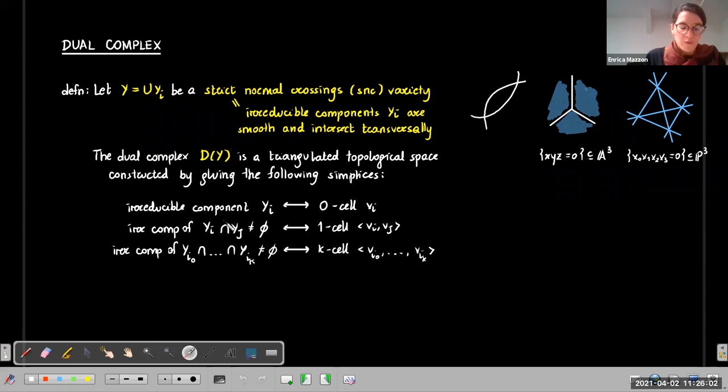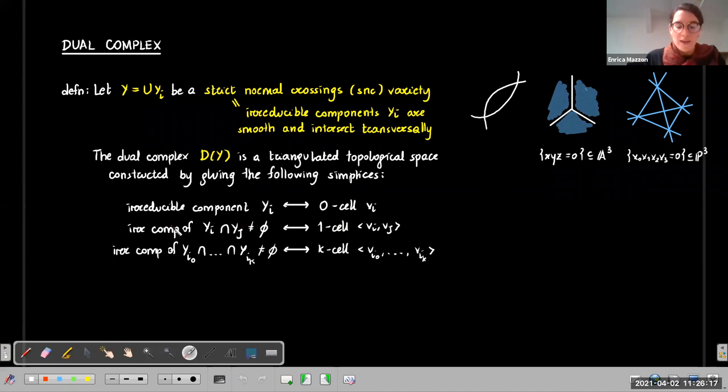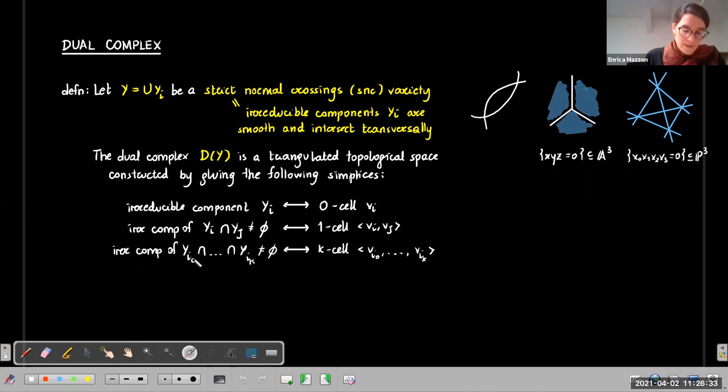If two components Yi and Yj intersect non-trivially, then we will have a one-cell joining Vi and Vj. We do not assume that this intersection is irreducible — it can have many irreducible components, so we remember these different irreducible components by adding more than one cell joining Vi and Vj. We can keep doing this for higher codimension intersections: if Yi and Yi_k meet non-trivially, we will have a k-cell joining Vi and Vi_k.